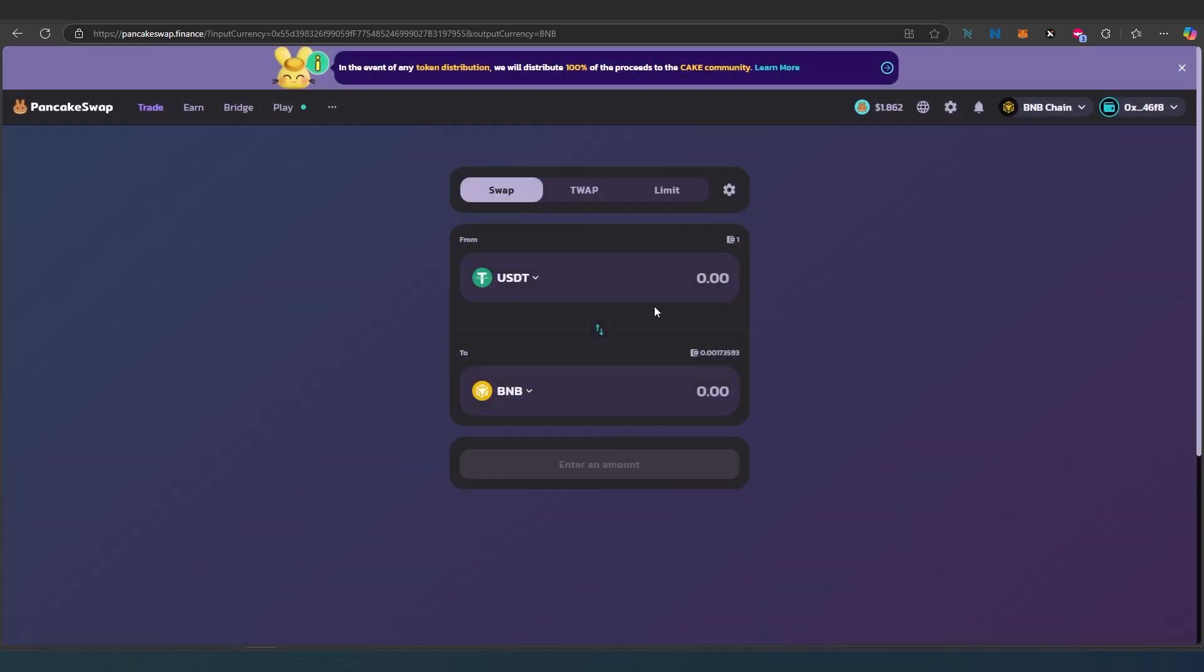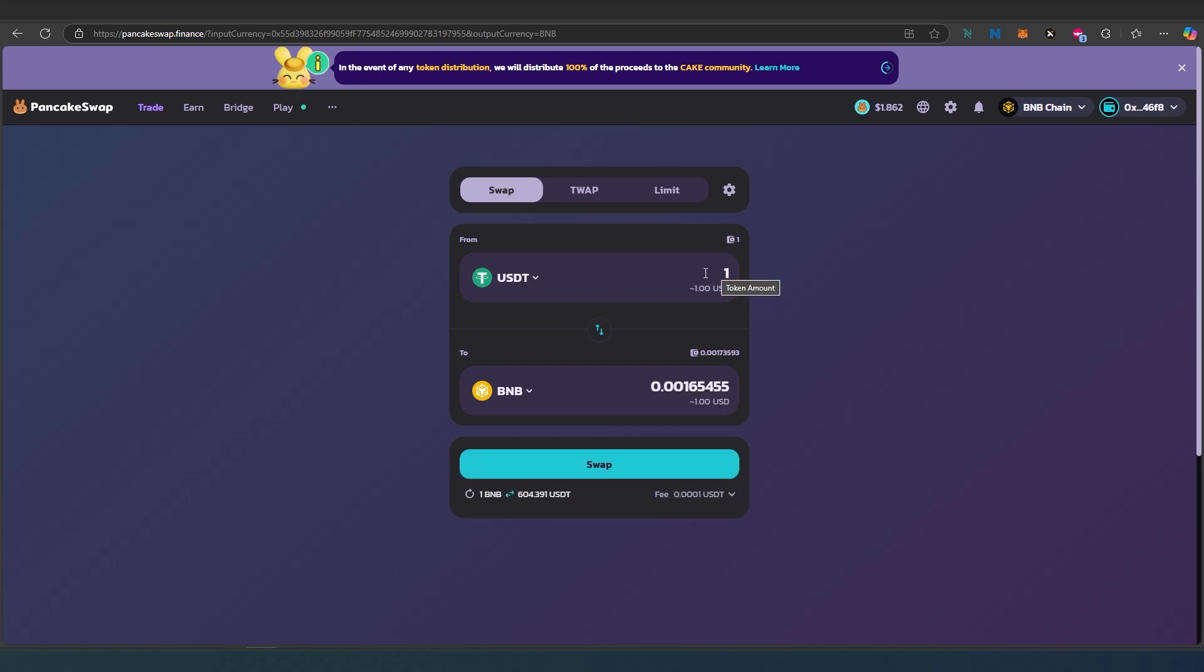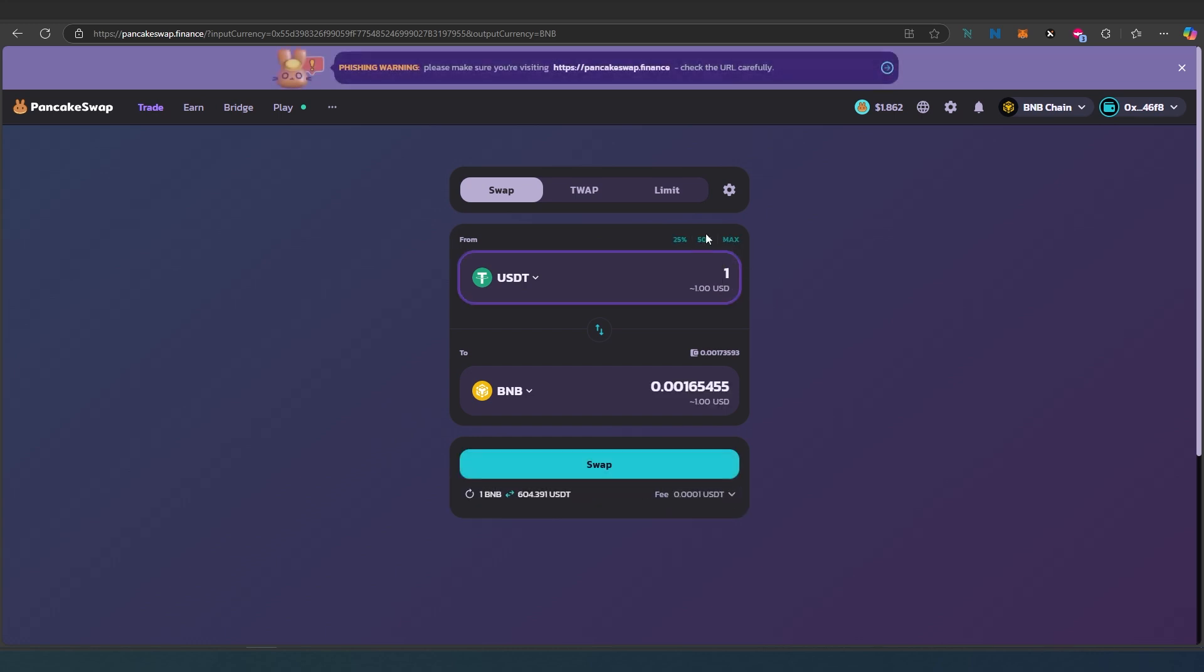In here, I'm just going to press on 1, or you can add manually here, or 25%, 50%, or max. I'm just going to use $1 and then this will show you how much you're going to be getting.